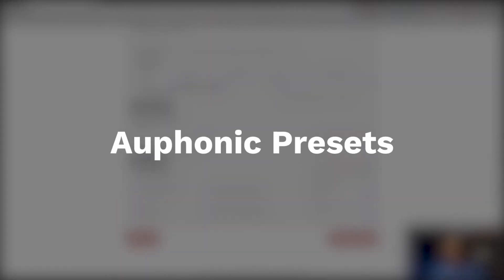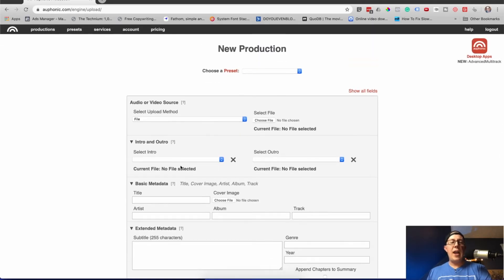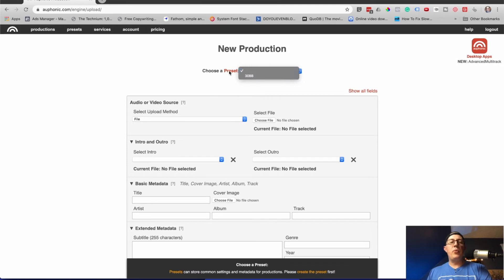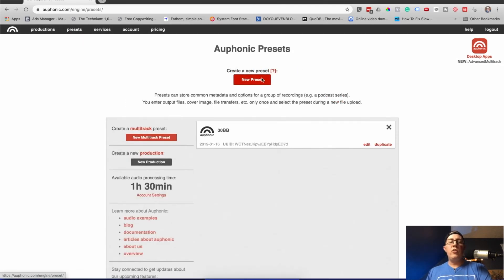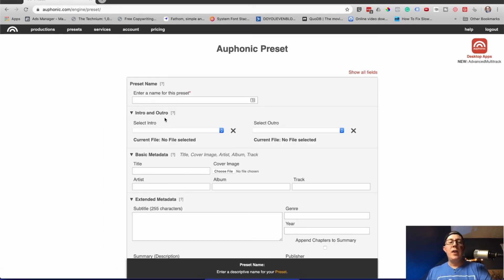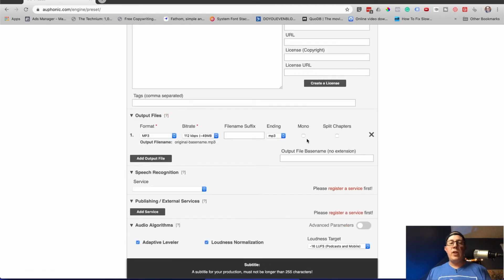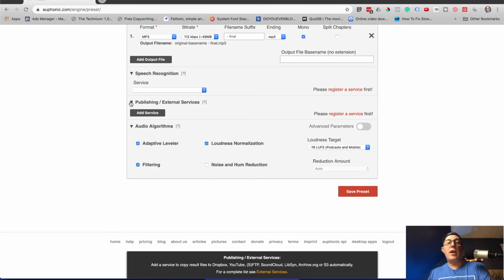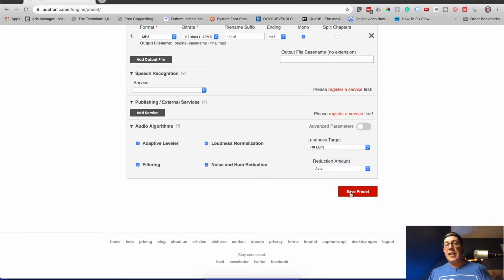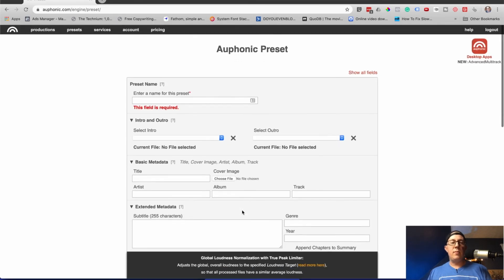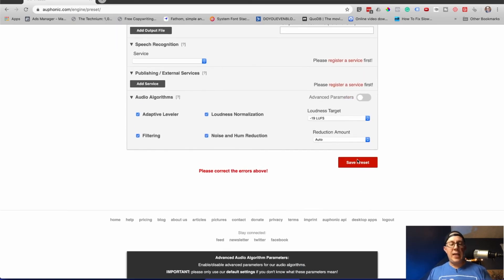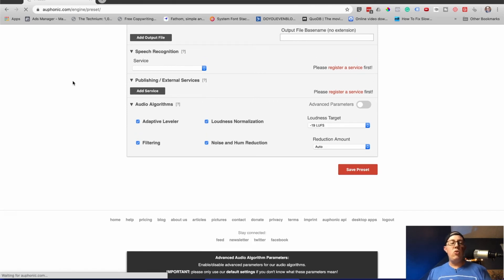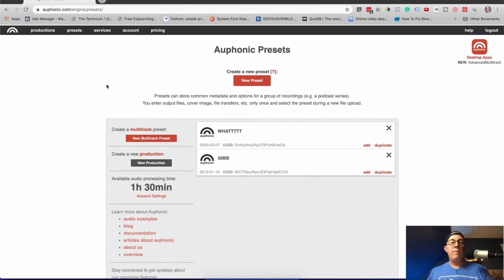So let's talk about presets. All the different settings I had when I uploaded one of these — what if you just didn't have to select all that stuff every time? You can actually create presets. If you click up here in your account, you will see all of your presets. You can create a new one and say I always want MP3 mono, I always want to put dash final on the end of my file name, I always want to upload via FTP to Podbean or Libsyn or whatever host. I always want hum reduction and minus 19 LUFS. Save preset, give it a name, and then whenever you do a new production, you can choose this preset and you're going nice and quick.